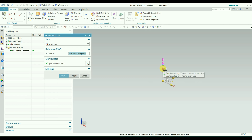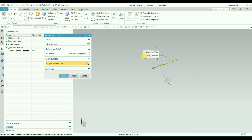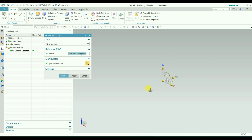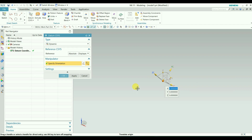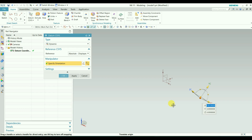When you select Absolute, you can see the manipulator here. You can change the orientation, move the coordinate system, or rotate it on a certain axis. You can also move the point wherever you want. Now I will change the angle to 45 degrees and move this coordinate system in the X direction to a certain level — 100 mm. Click OK.